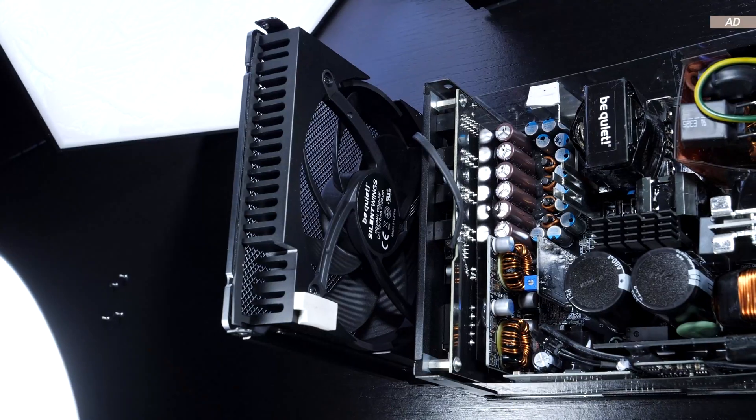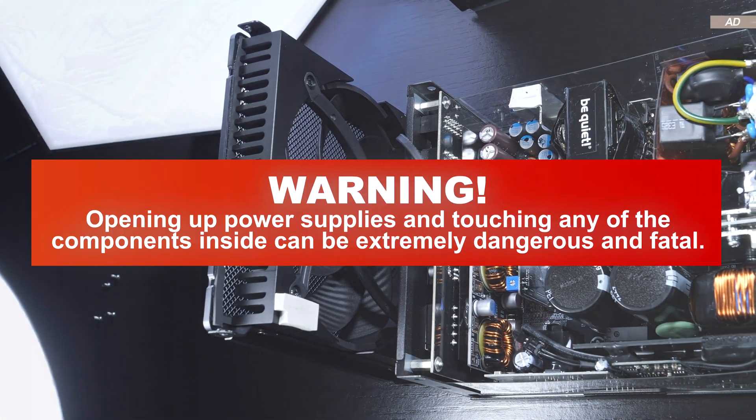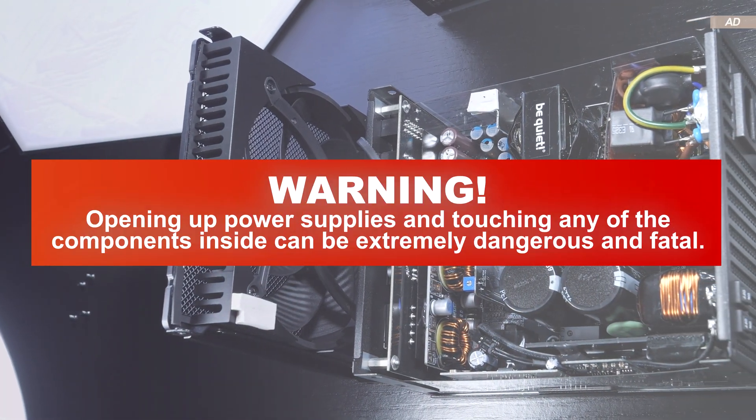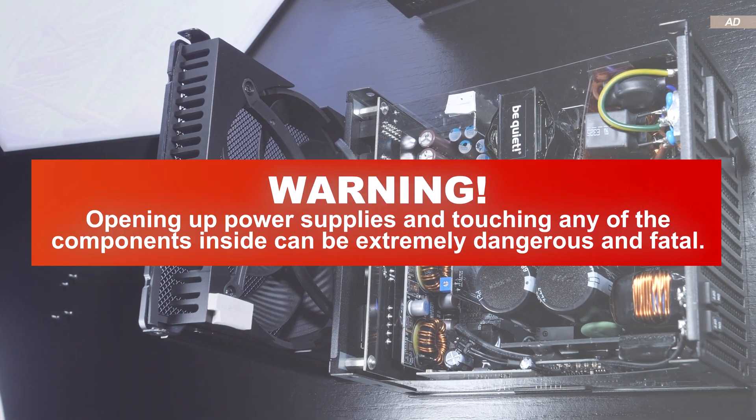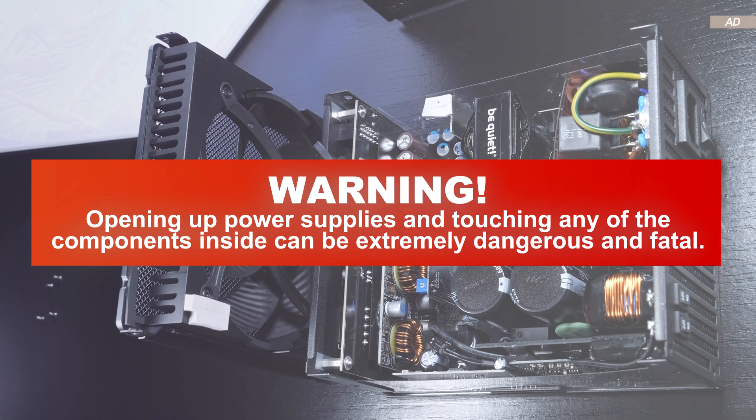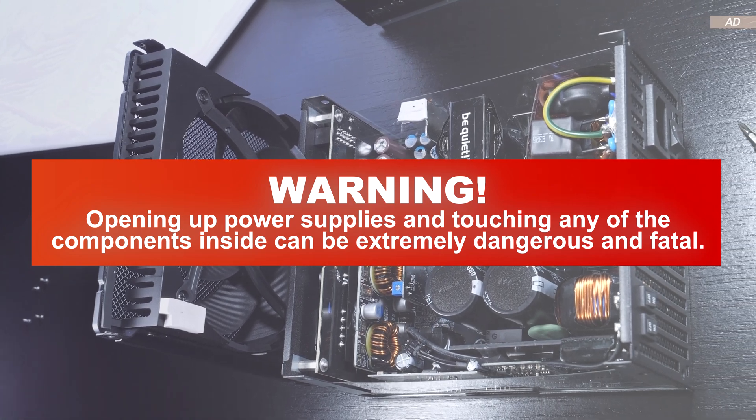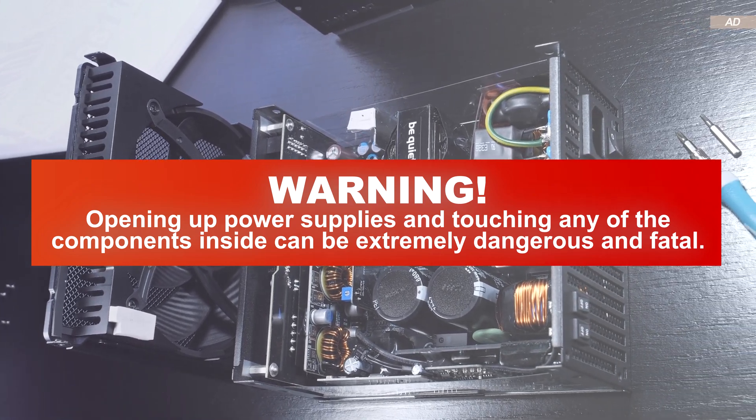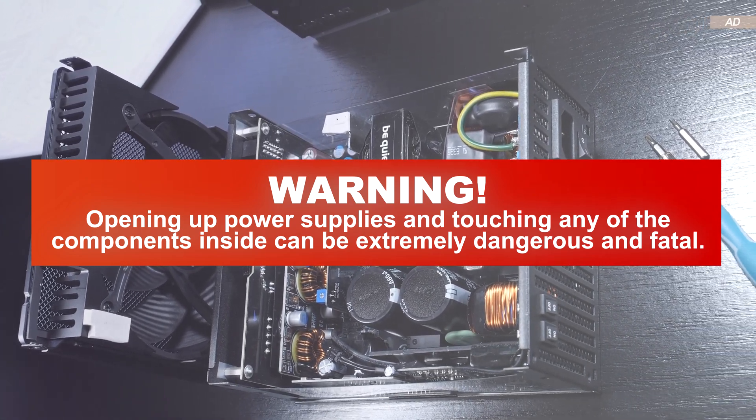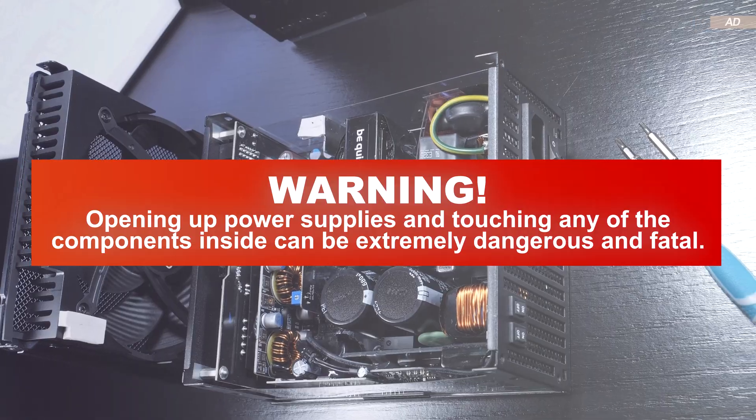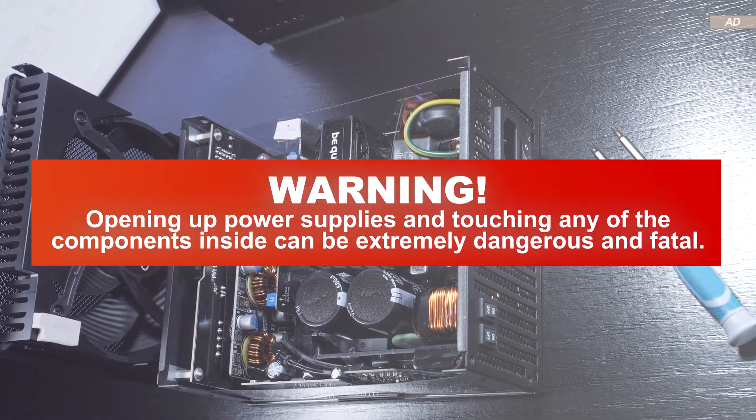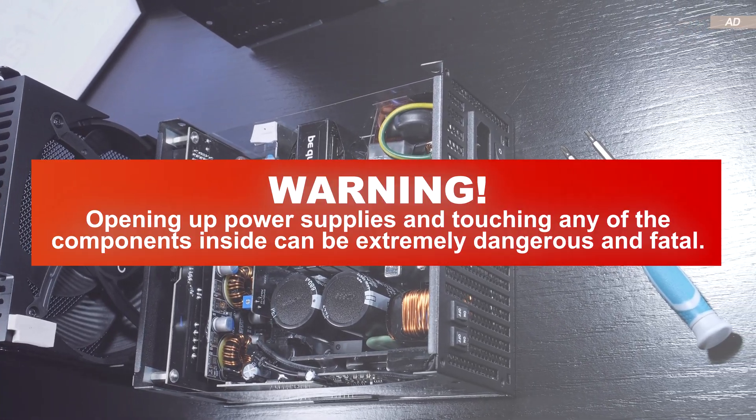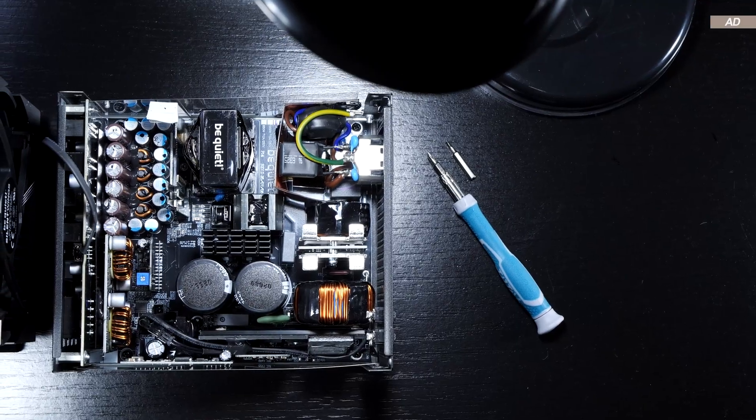At this point, of course, I'd like to explicitly point out and warn you that opening up power supplies and touching any of the components inside can be fatal and life-threatening under certain circumstances.